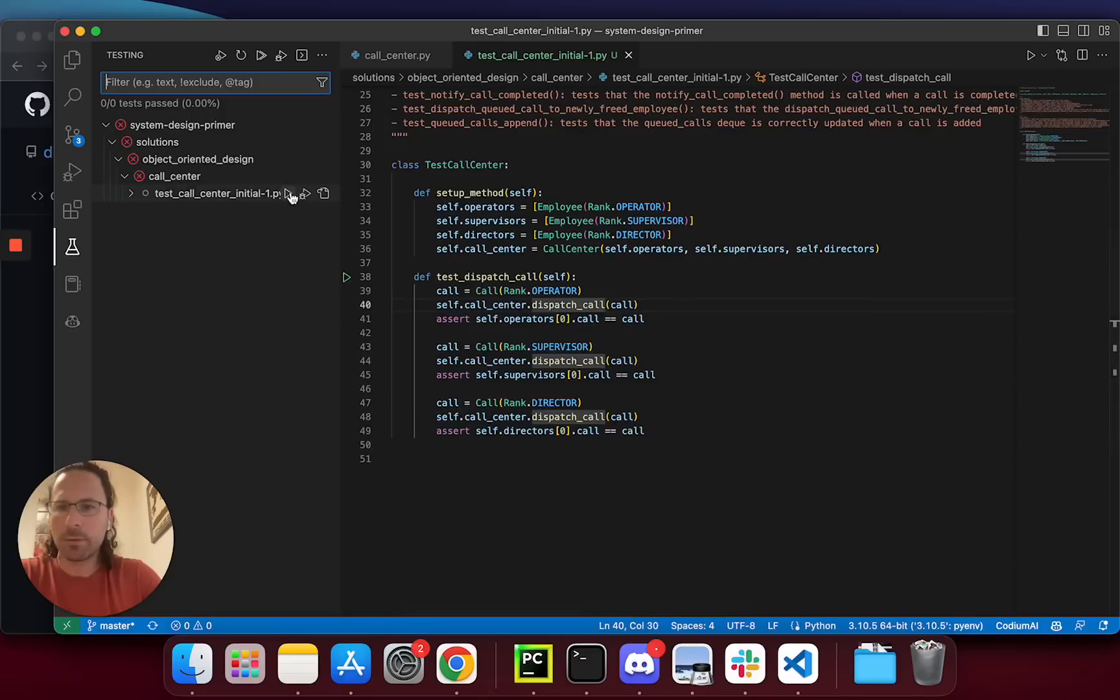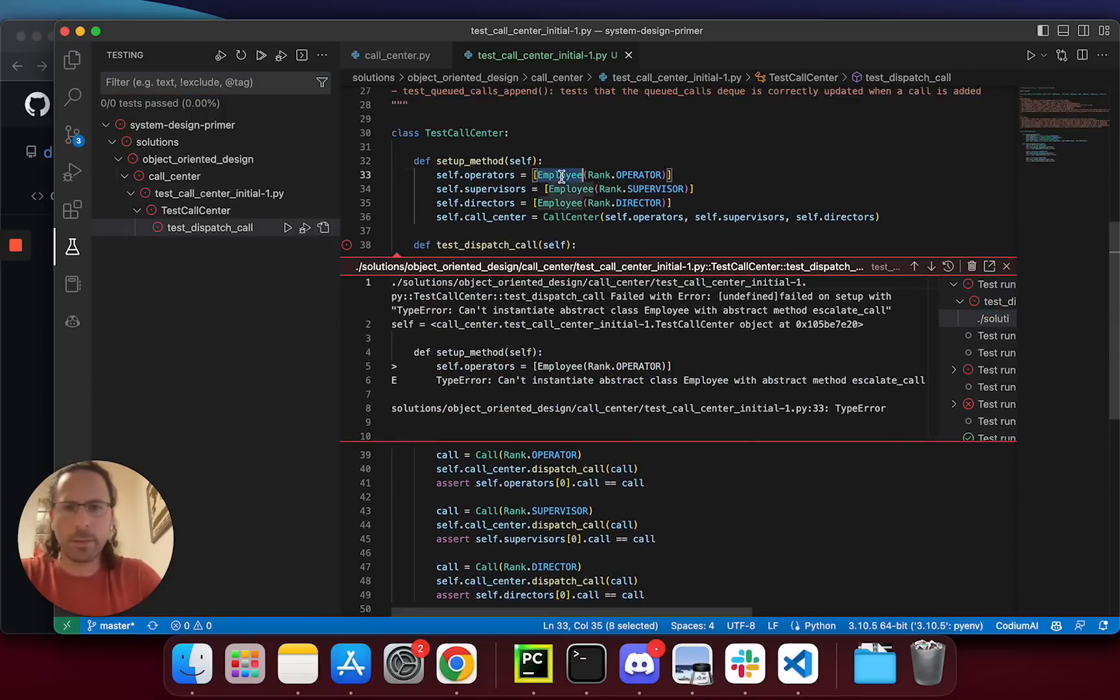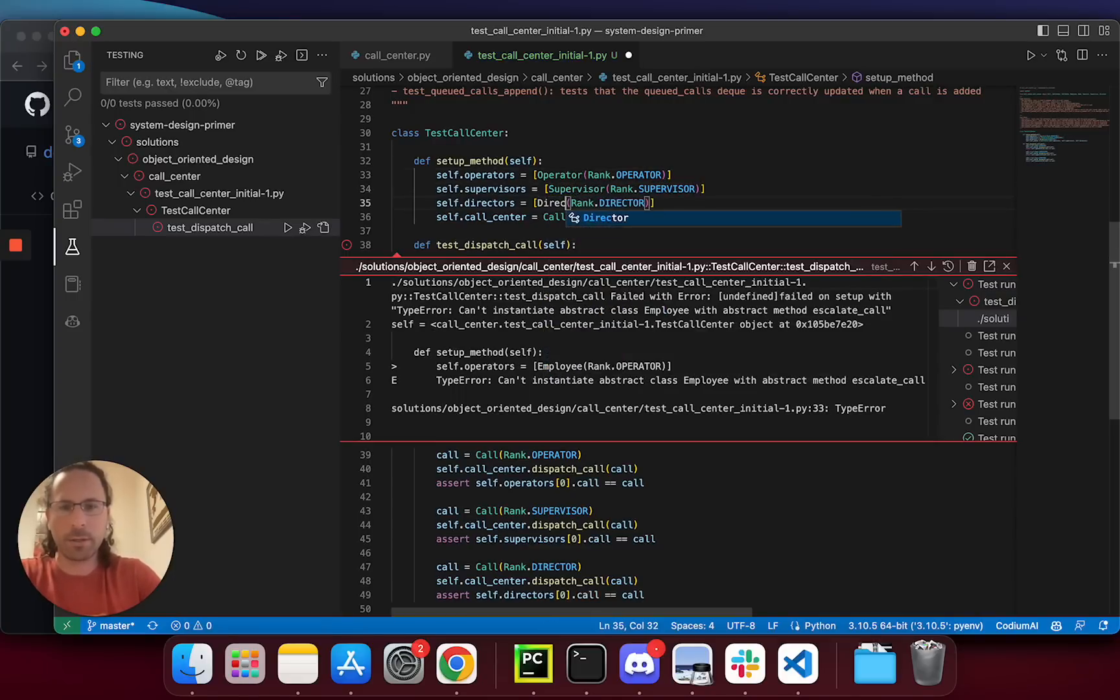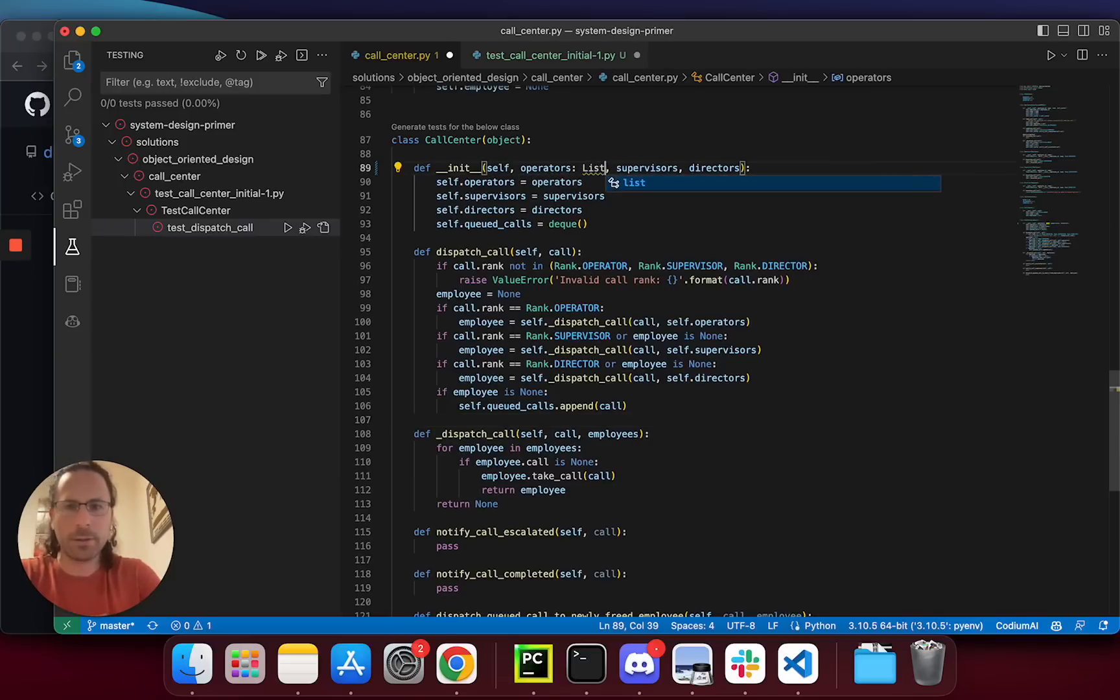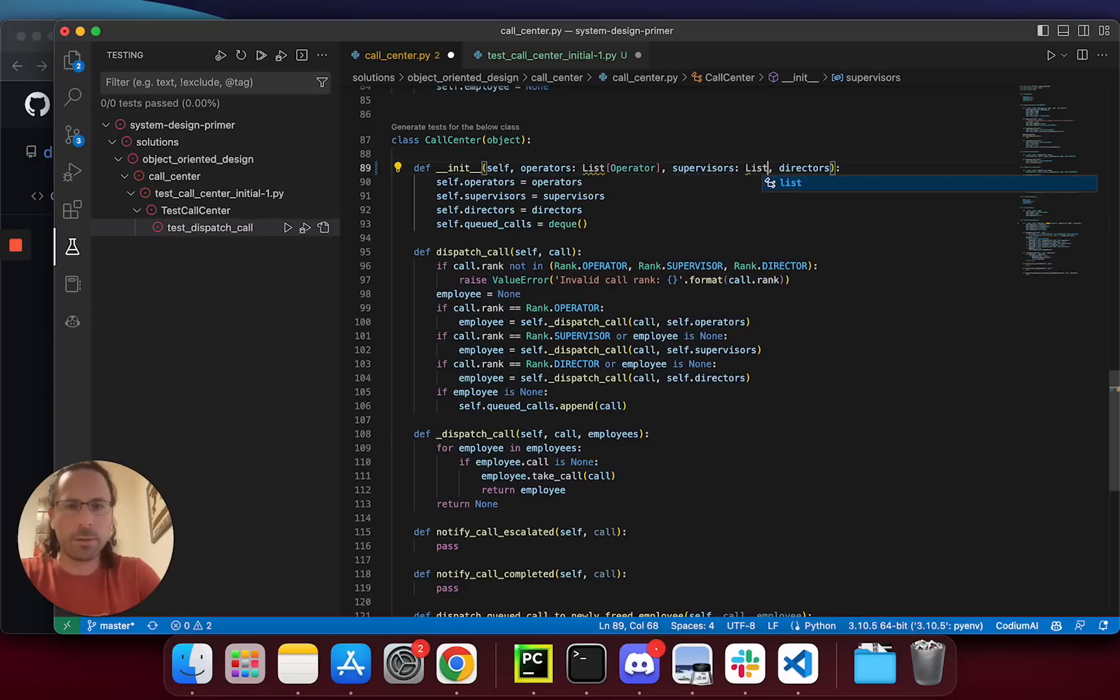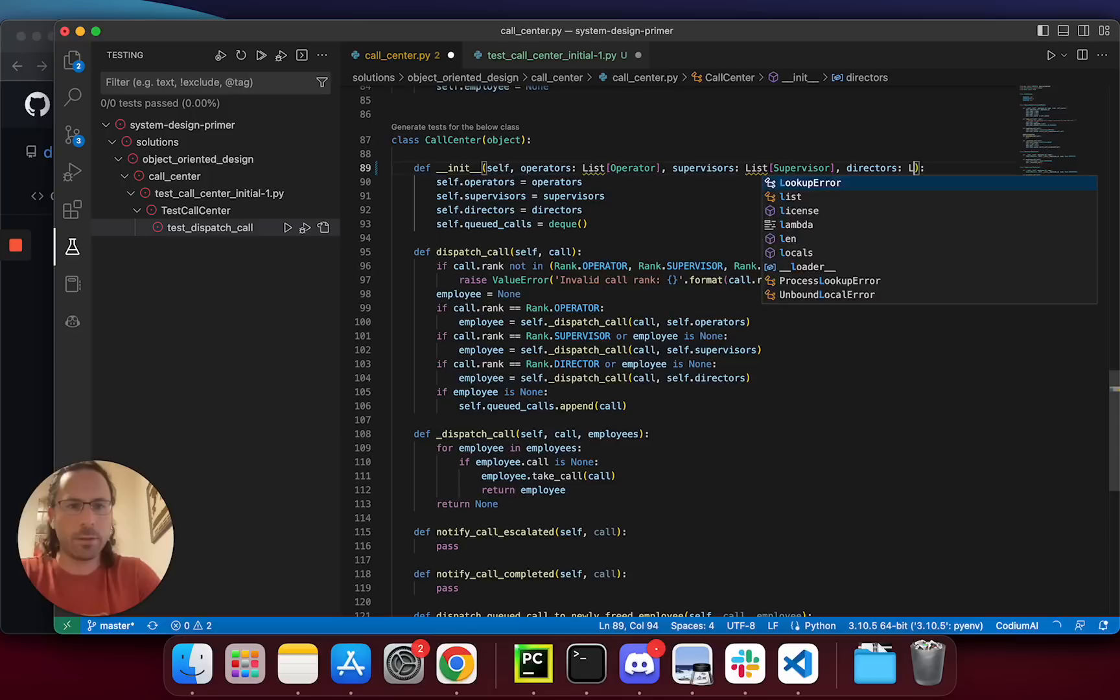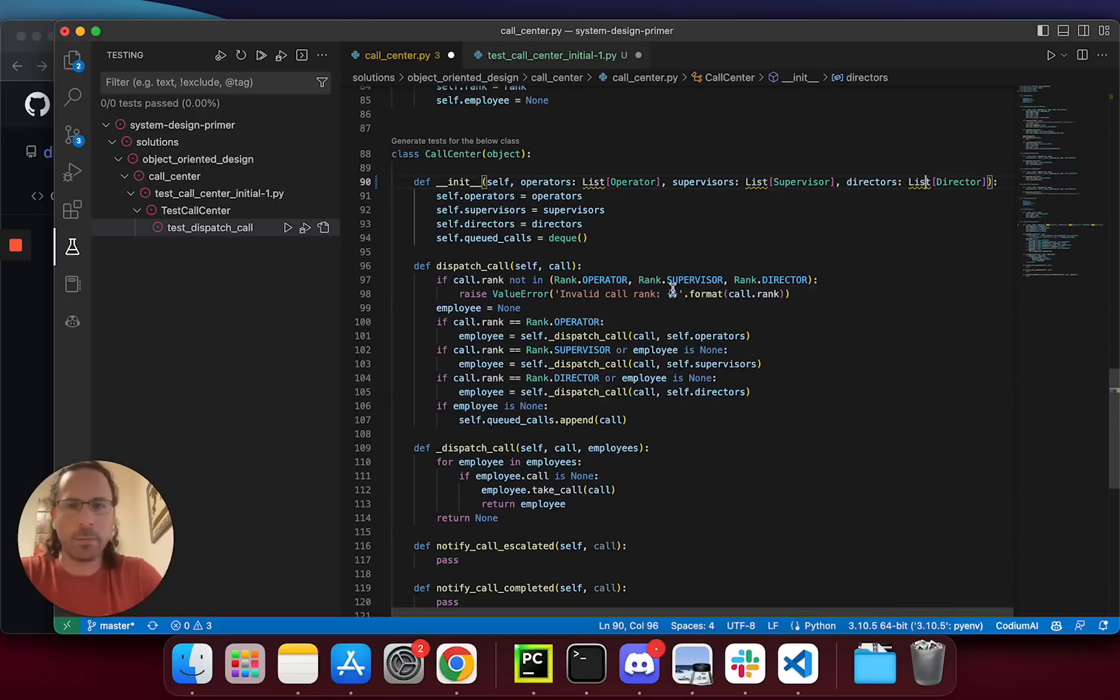And we have a problem. It seems that it would be better to call operator, and then supervisor, and then director, and this gives me a hint that it would be better to add some type hinting here. List of operator, and list of supervisor, and list of director, and typing.